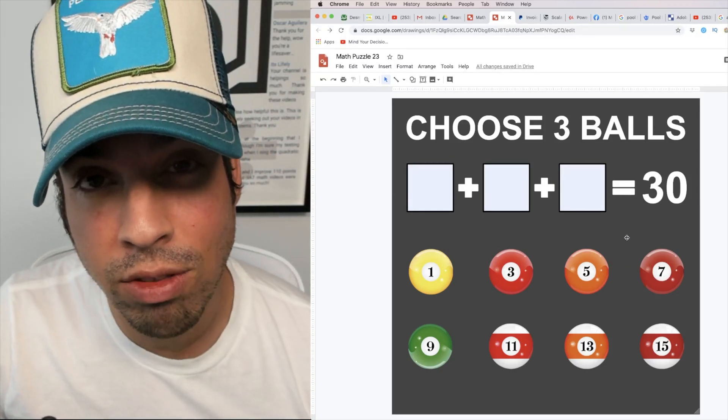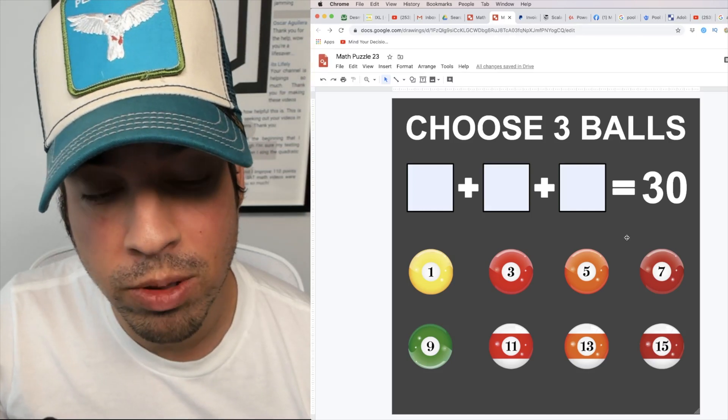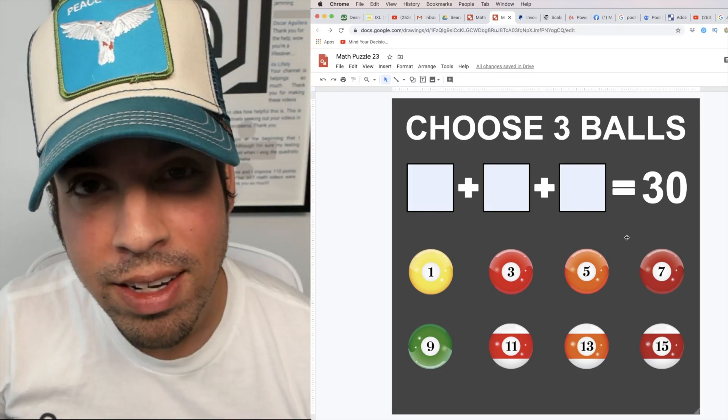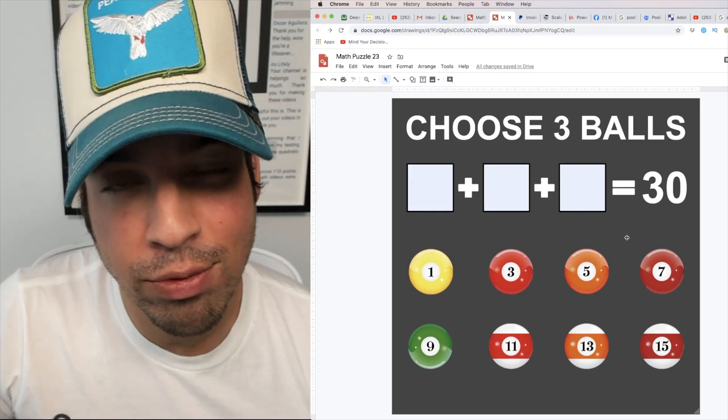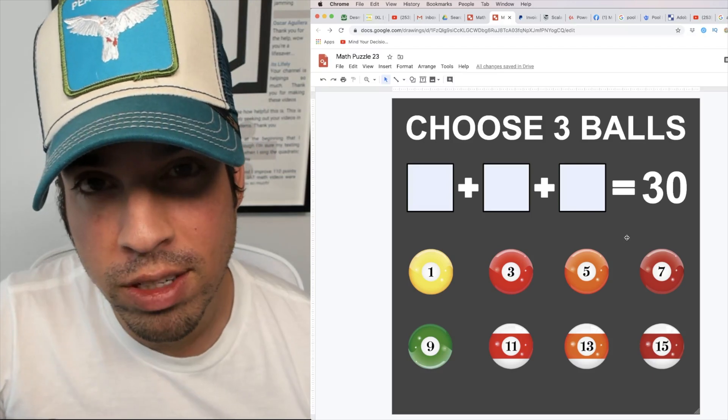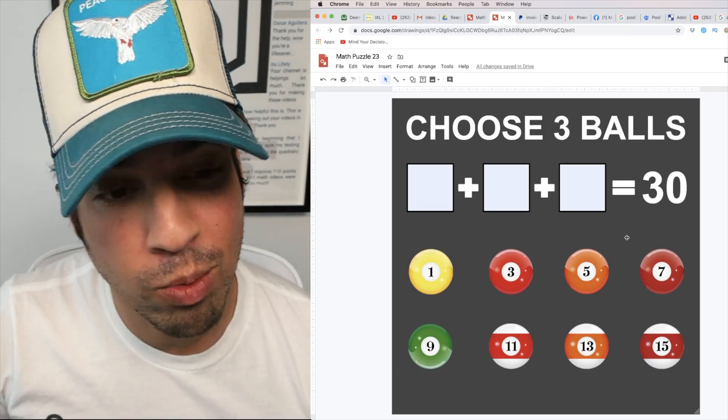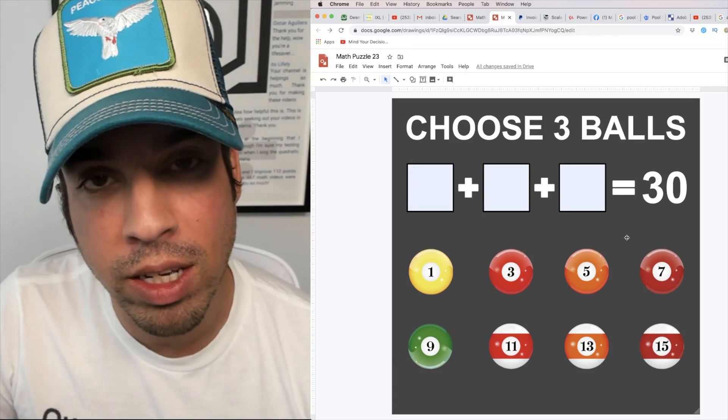Every time I'm adding three numbers I'm getting an odd number. So there must be some little trick, because otherwise if we just use the numbers presented to us it's not gonna happen. We can never get an even number, therefore we can never get 30.